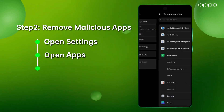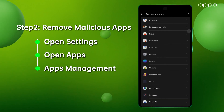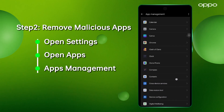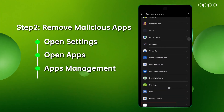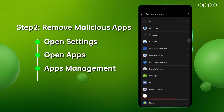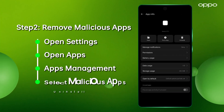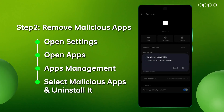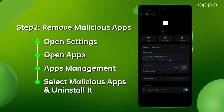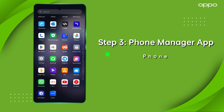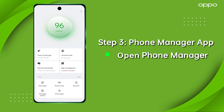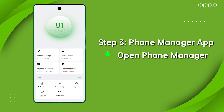Look for apps with white icons and no names — these are likely to be malicious. Select the malicious app and uninstall it. For an extra layer of protection, use the Phone Manager app, which can detect and remove viruses and risks.